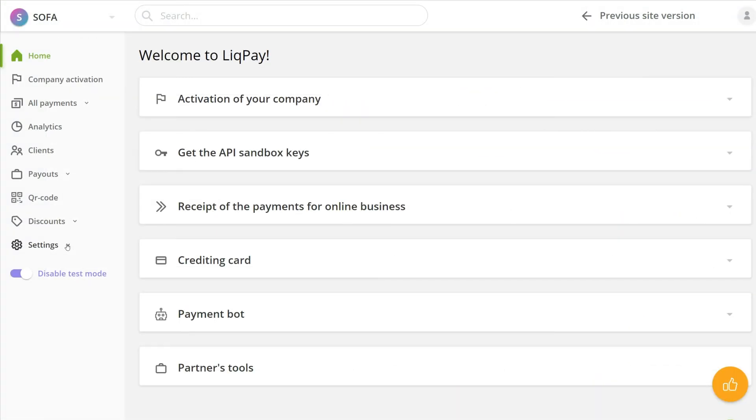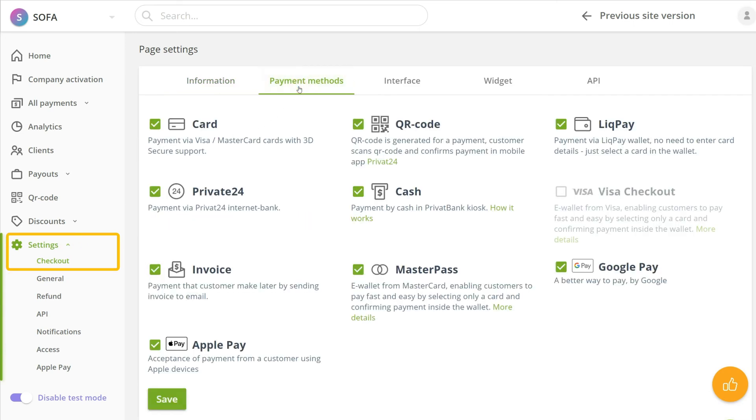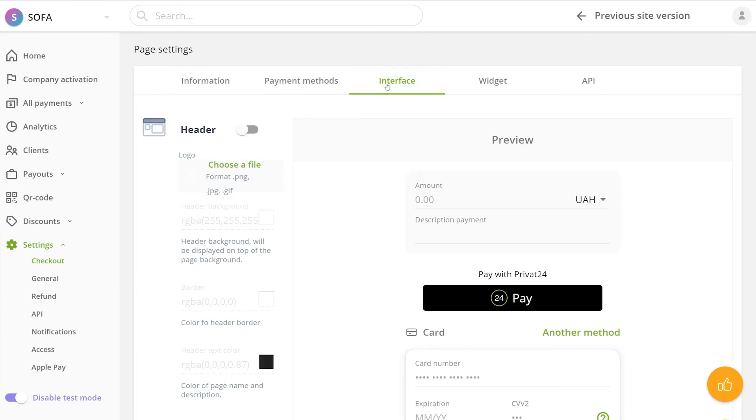If you decide to customize the checkout page, all the necessary settings are located in your LickPay account. Open the settings tab, then the checkout section. Here, you can select the payment services and change the page's design.